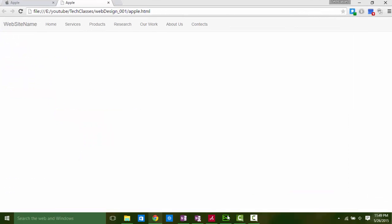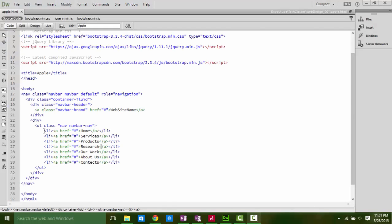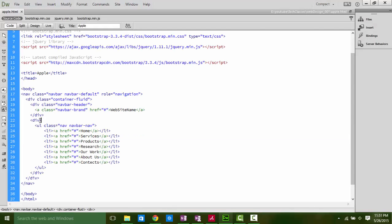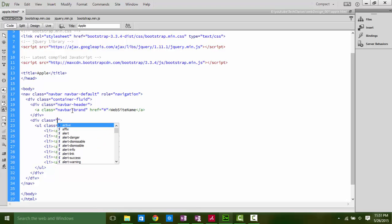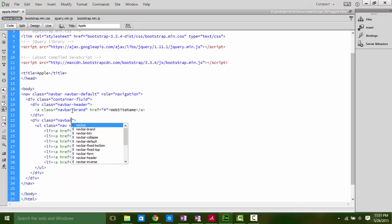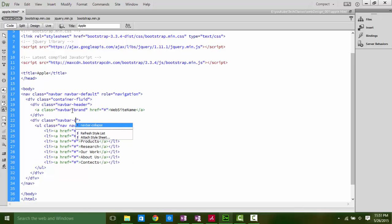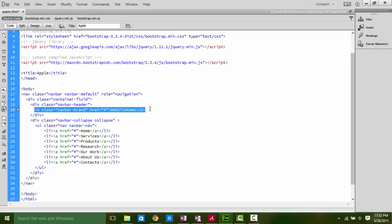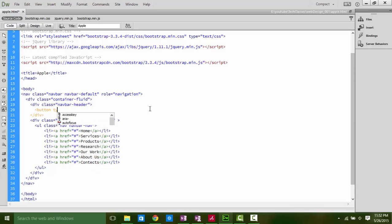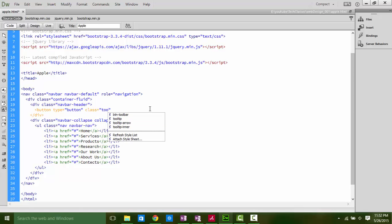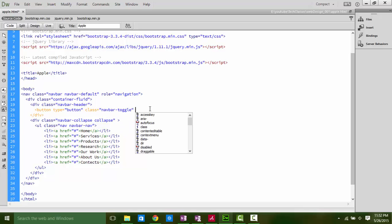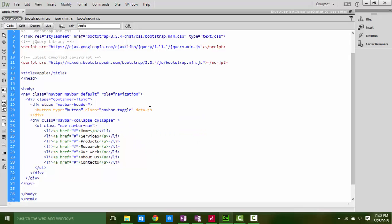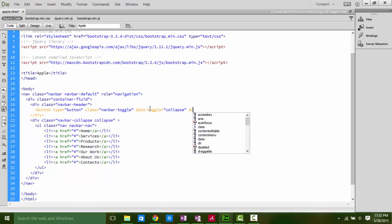First let's make the icon bar button for mobile. Define items div with class as navbar-collapse and collapse. Add a button instead of this heading. We add a button, type button, class navbar-toggle, data-toggle is collapse, and data-target is navbar-collapse.